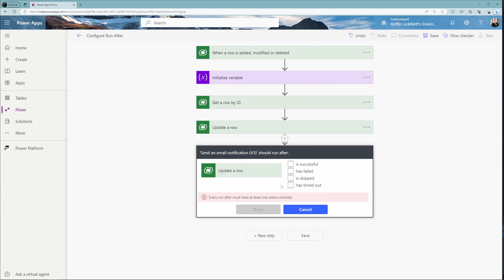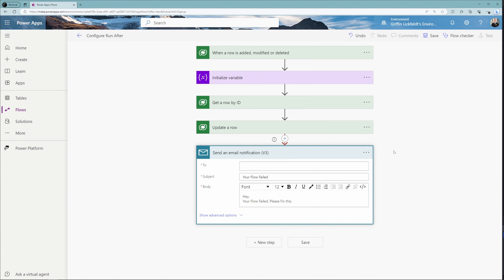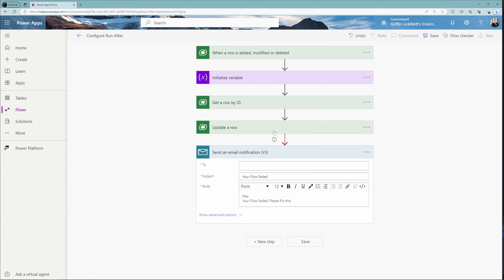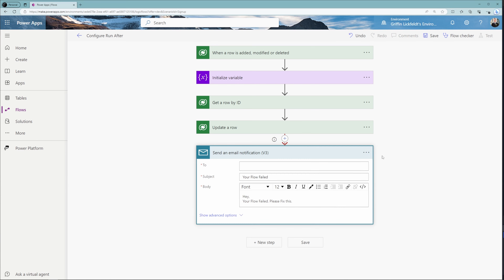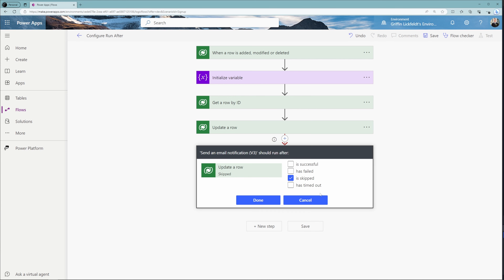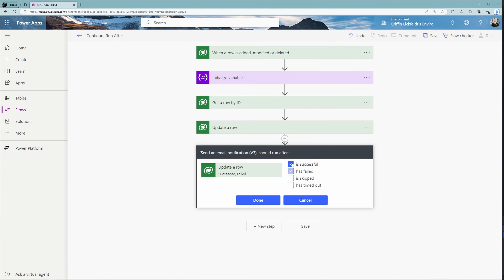To configure the run after command, you can select either one option or multiple options from the list. You can select as many or as few as you would like, but you do have to select at least one — otherwise you'll get an error saying at least one status needs to be checked. For our example, we're going to select has failed. When you click done, you'll see a red dotted arrow going from the update a row to the send an email, as opposed to the typical gray solid arrow. If you switch it back to successful, it becomes gray once again.